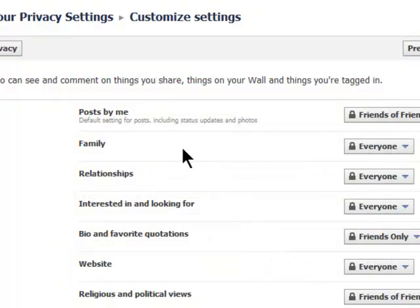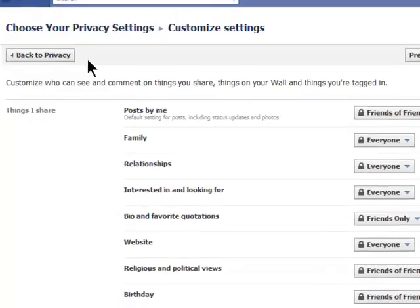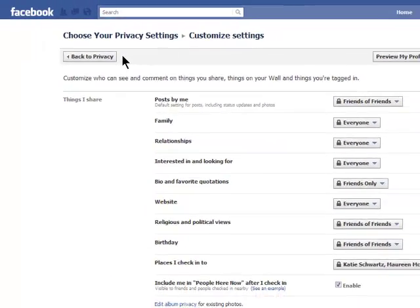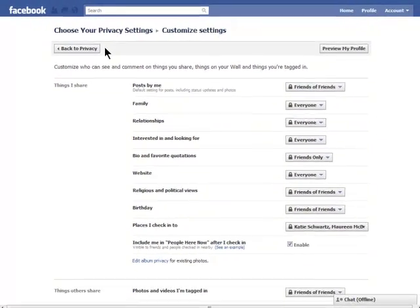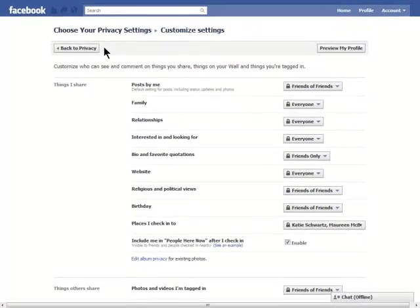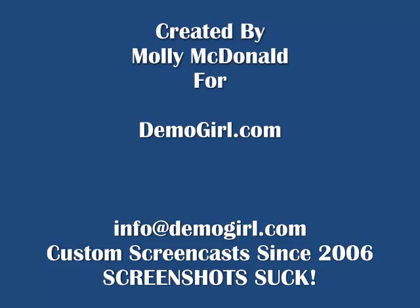And that's Facebook Places and your privacy in a nutshell. Thanks for watching and we'll see you back at DemoGirl.com.